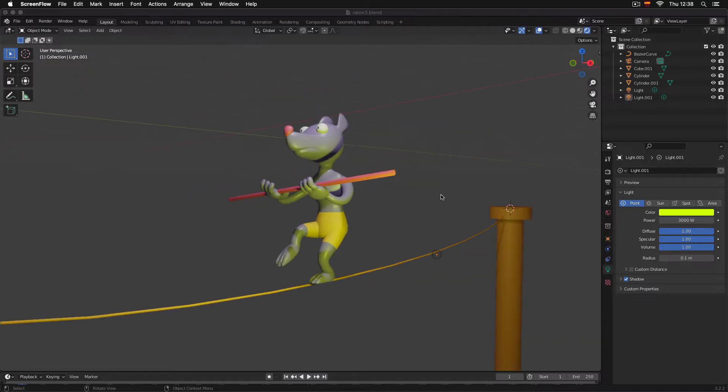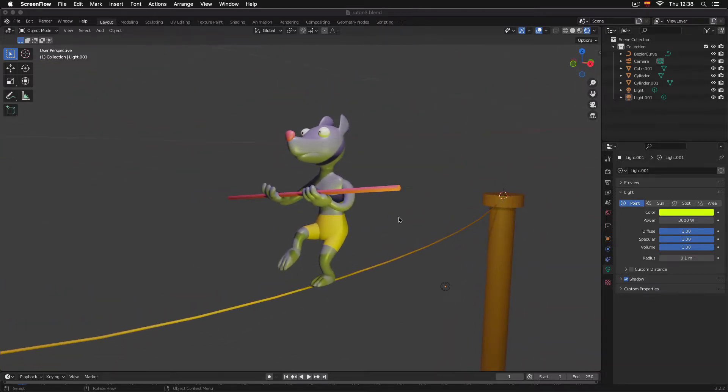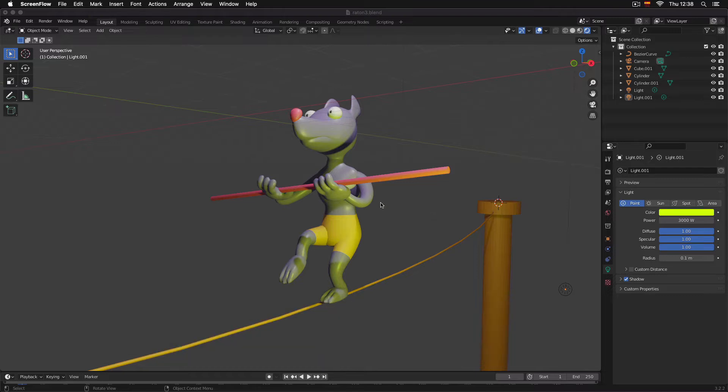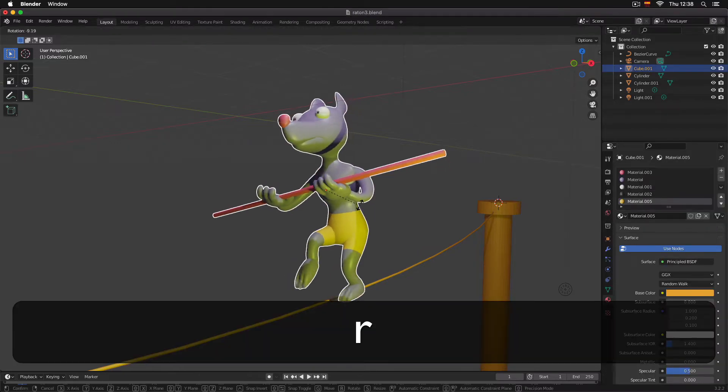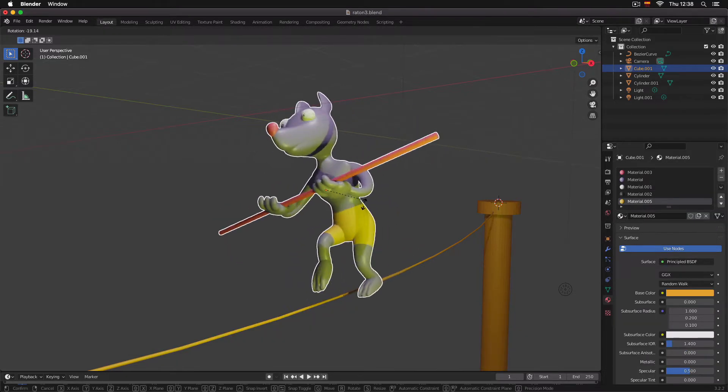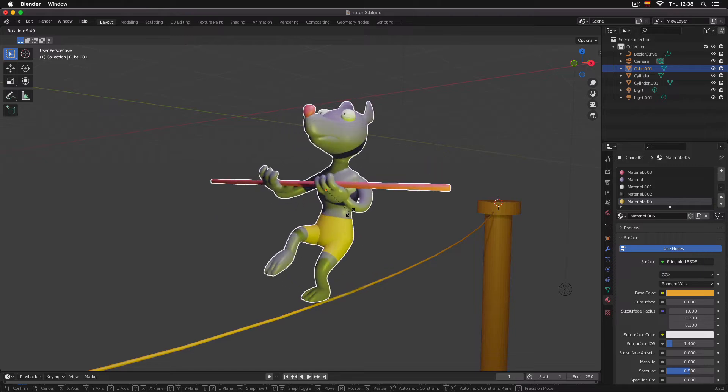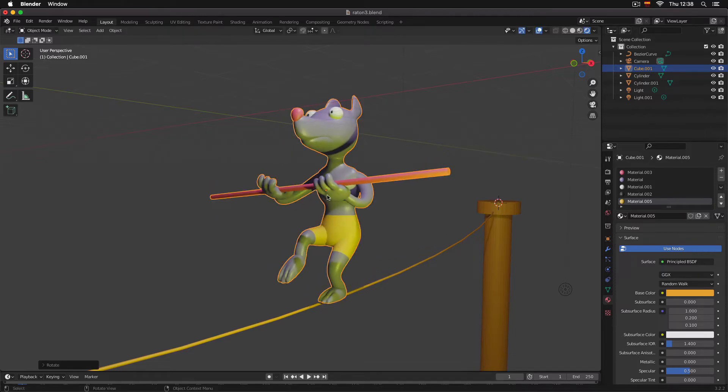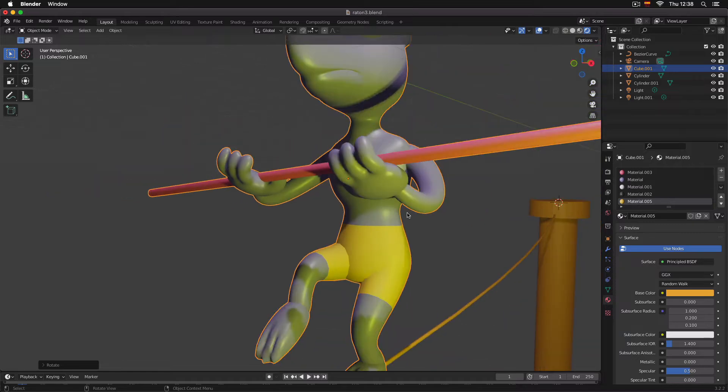As you can see here, we have our mouse on the rope, walking on the rope. If we click on the mouse and press R, you can see it rotates around the origin of the object - that is this orange dot that is here.